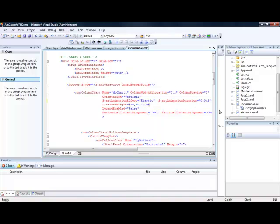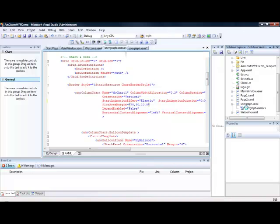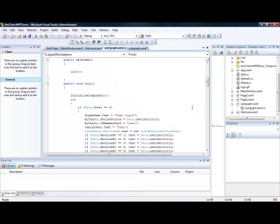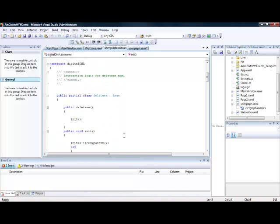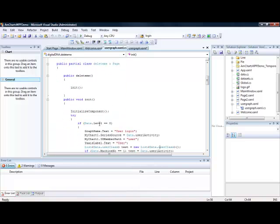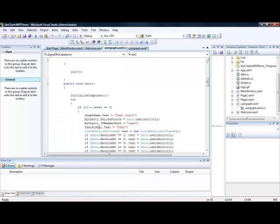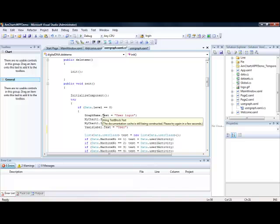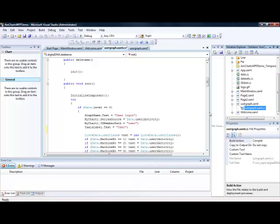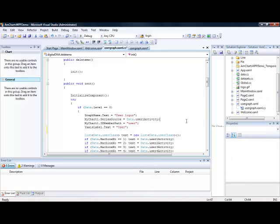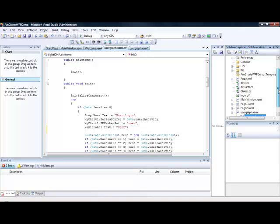So the actual code behind this is a little like this. So whenever the page is loaded then it obviously calls some sort of initialization event. And what we have done is we have called it MyChart. And then I have created a list called UserActivity. And so the list is fairly simple in this case. It will basically have a user name and then a start and an end point.